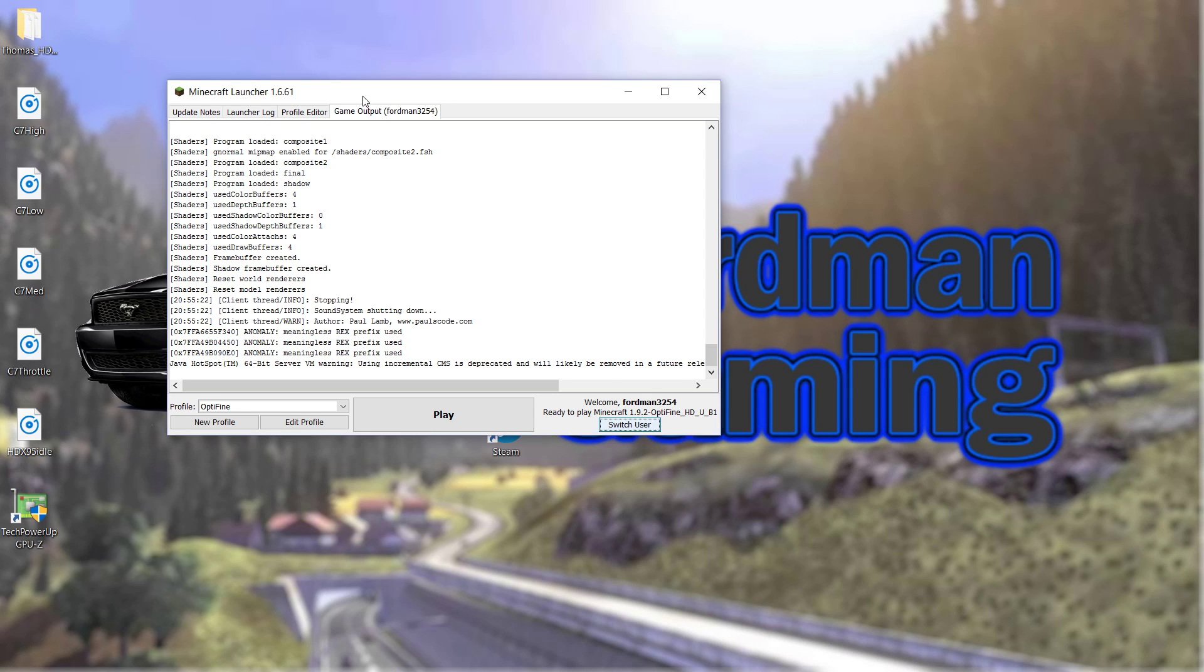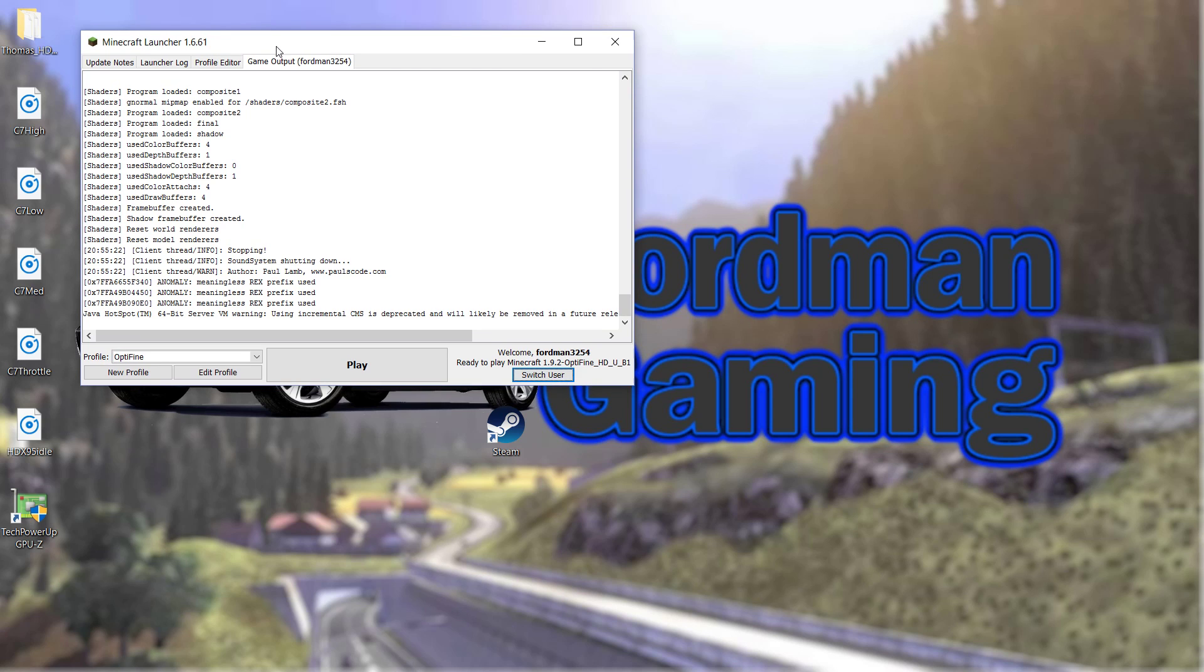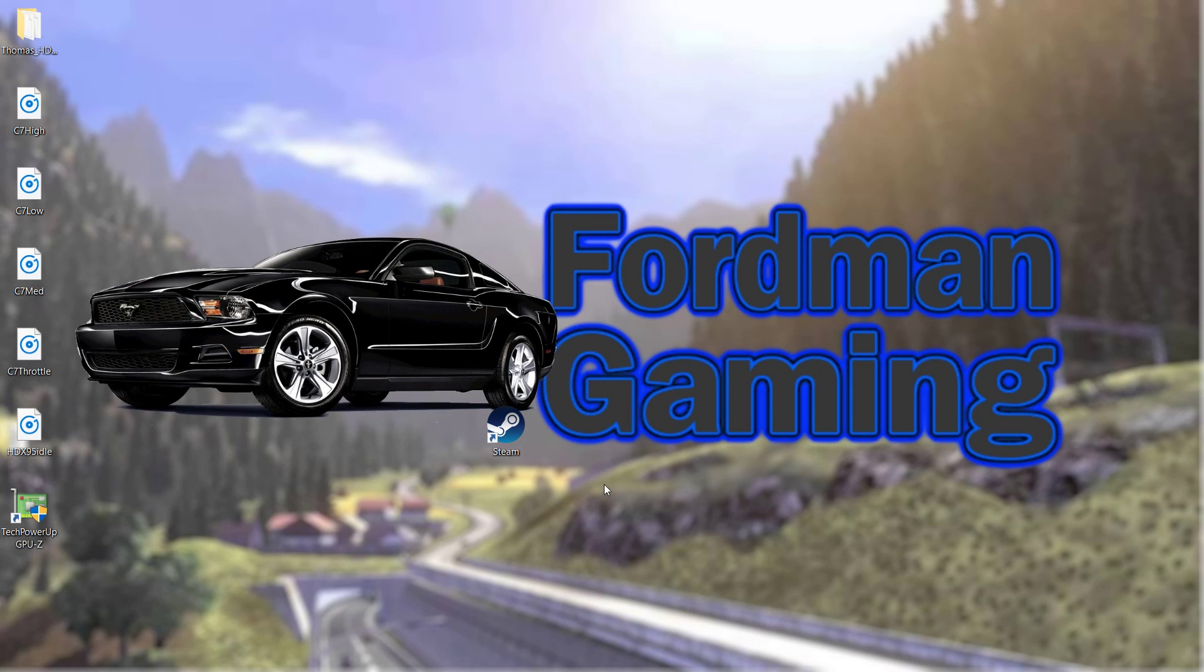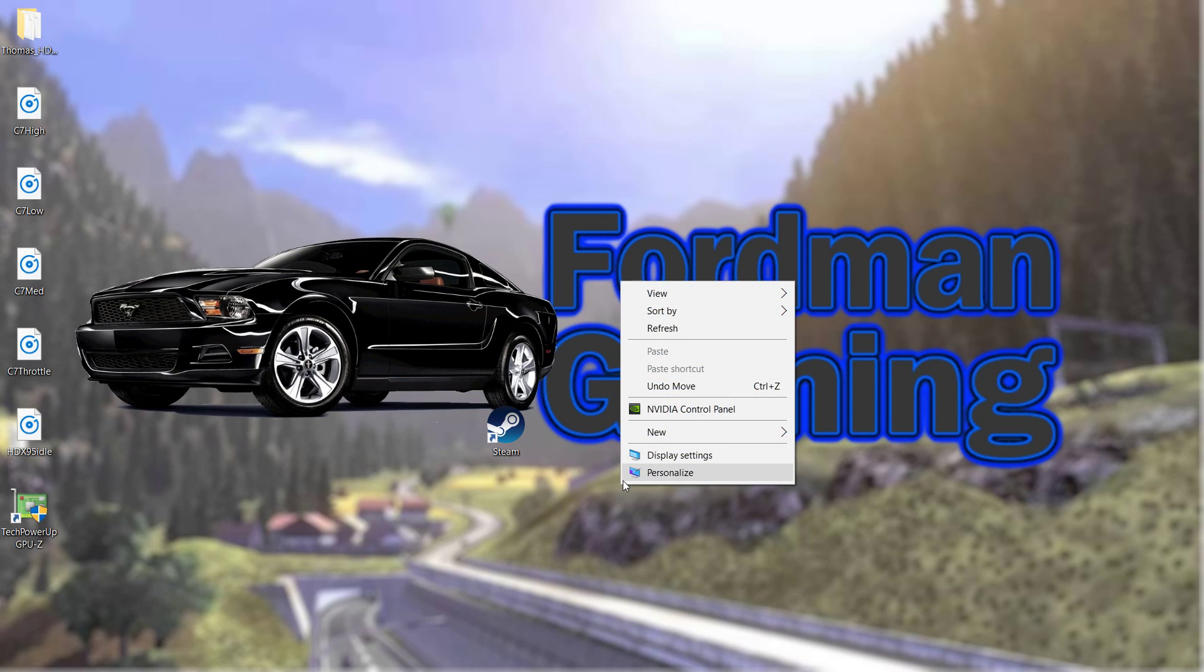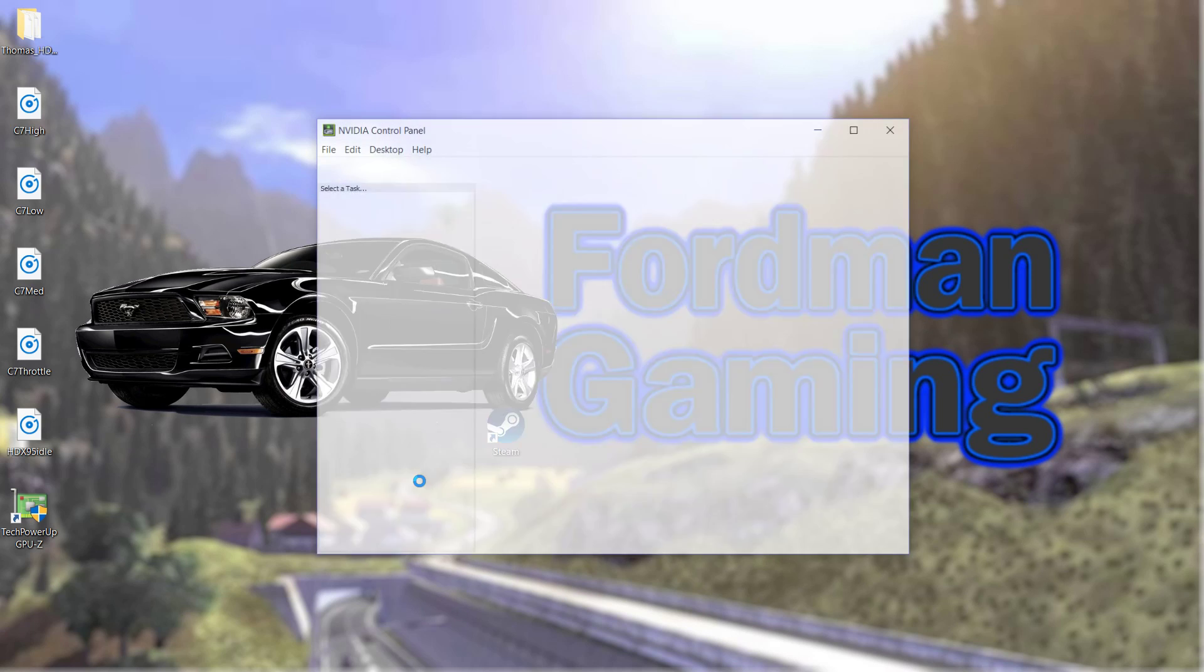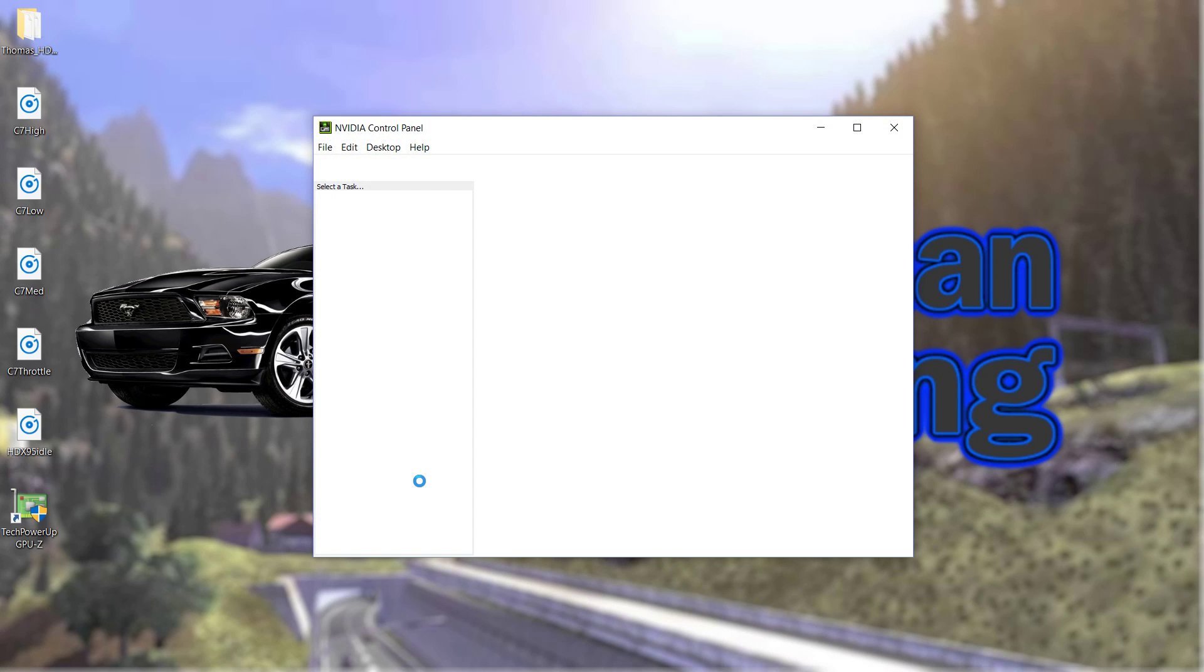So what you're going to want to do right from the get-go is right-click on your desktop and then go to the NVIDIA control panel. For me, it takes a little while to boot up.